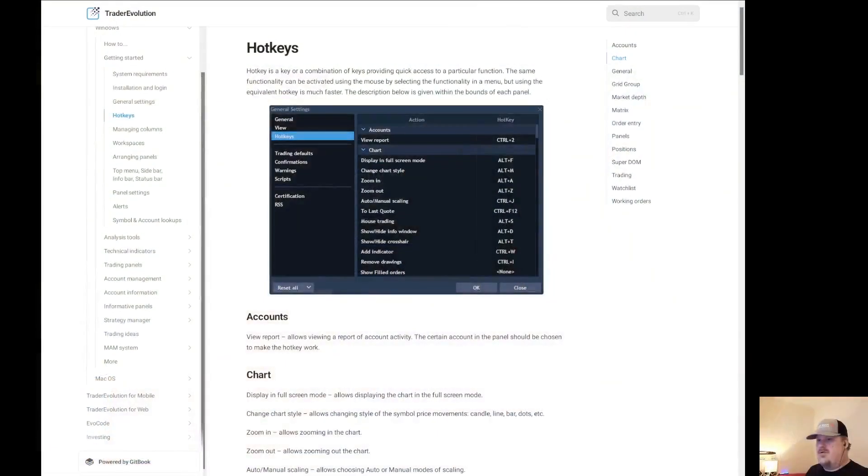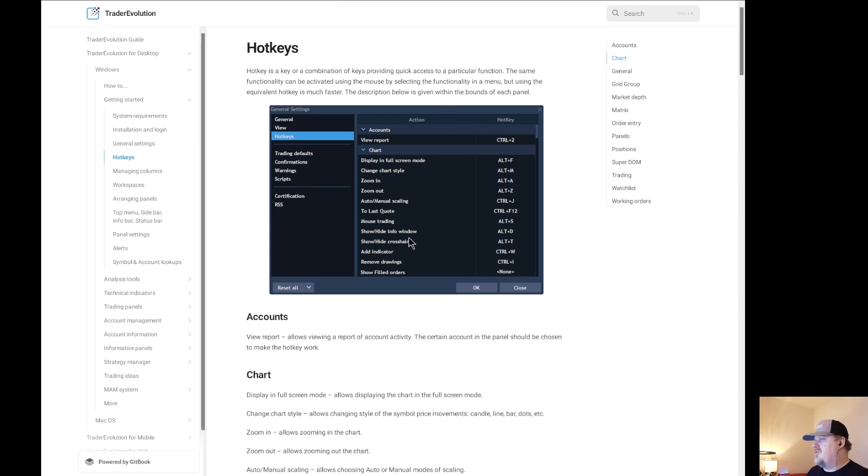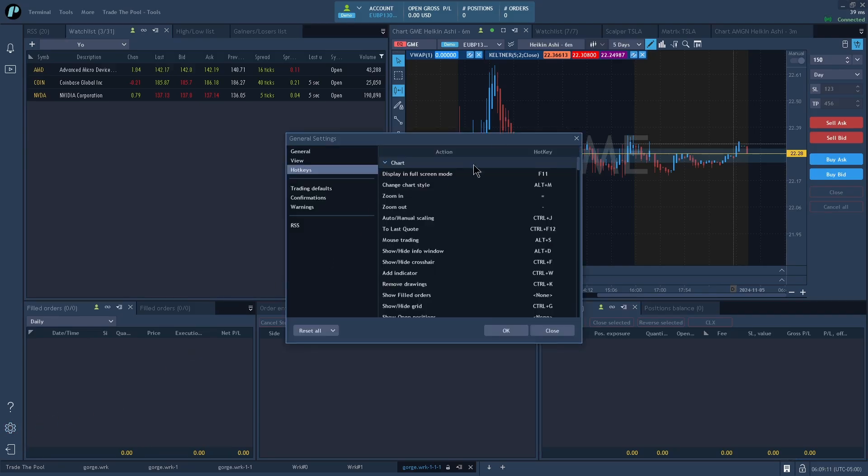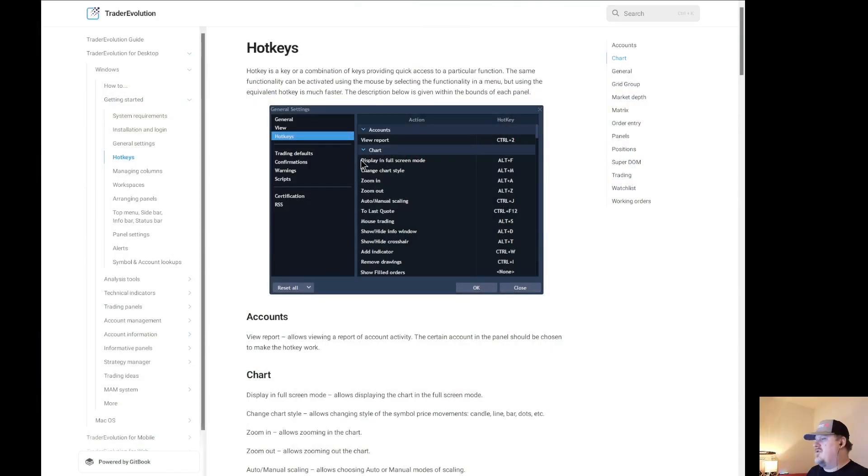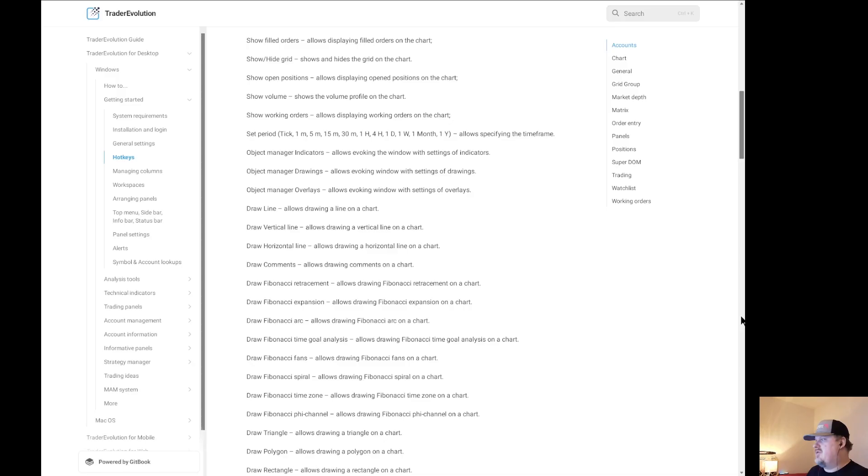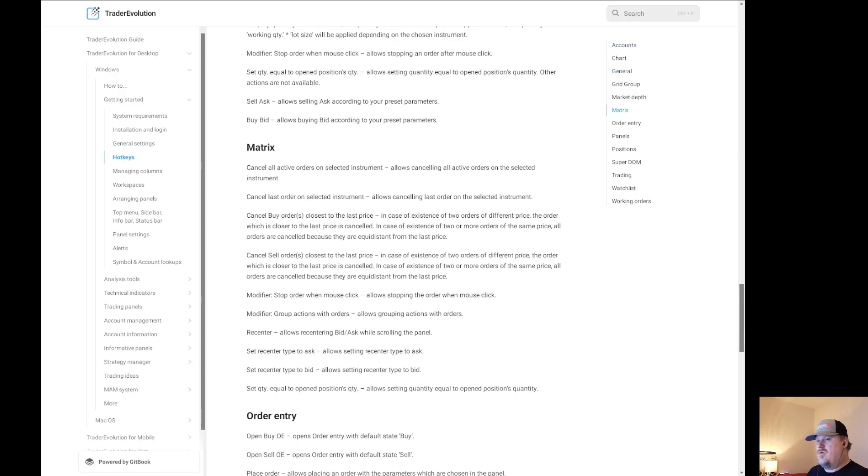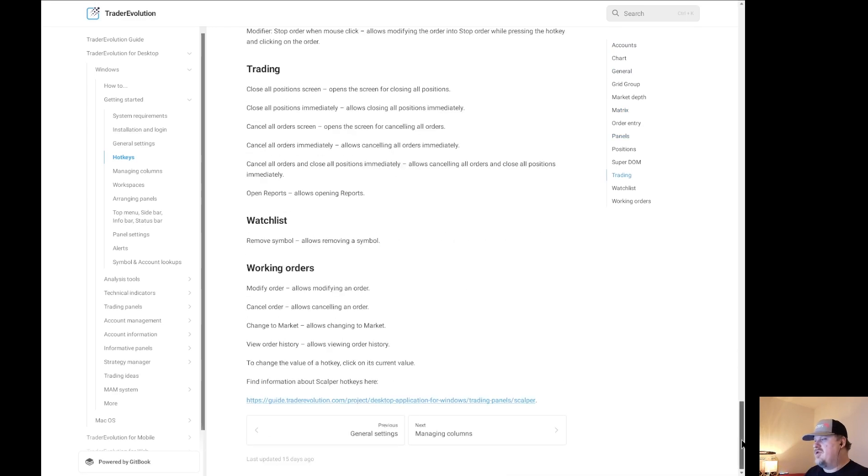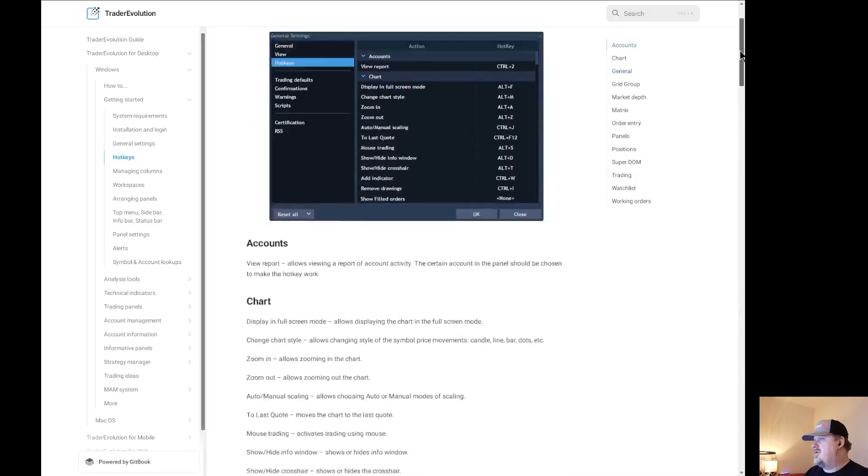The place to start is the manual. We'll take a look at the user manual here. Under Getting Started, there's a hotkeys section. At the beginning they show the settings panel. I'll show you here how you can get to that. I have Trader Evolution here and I just go over to Settings and up it pops. I would encourage taking a peek through the manual, read through it, see what hotkey functions are available.